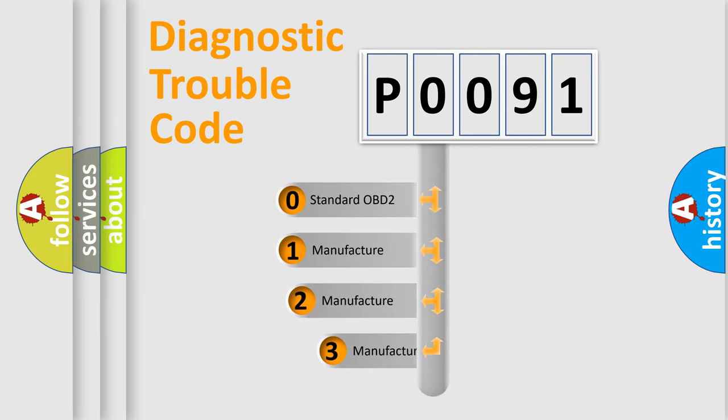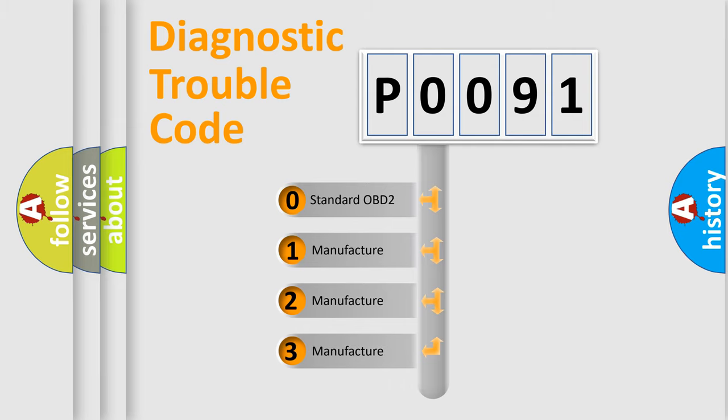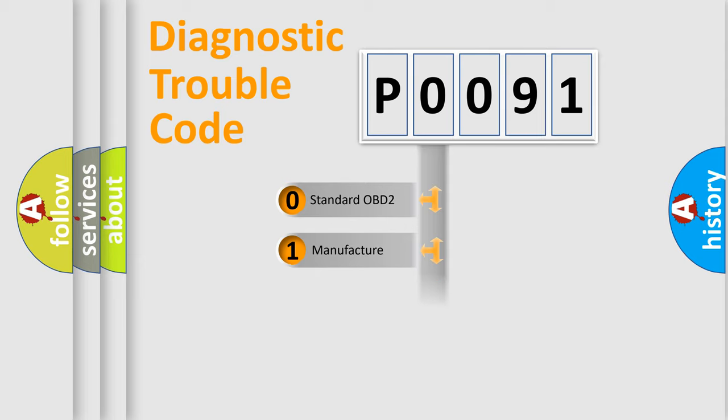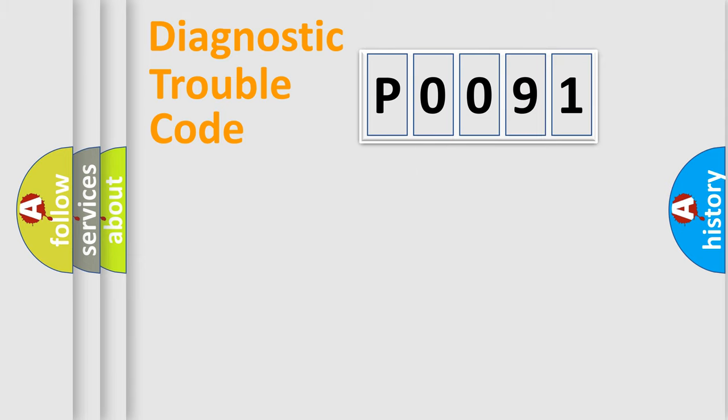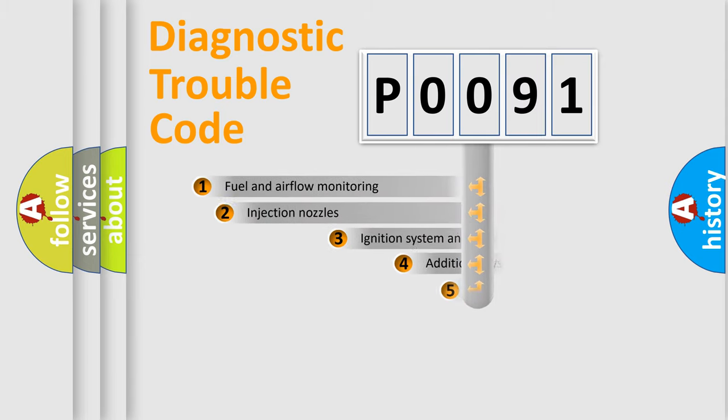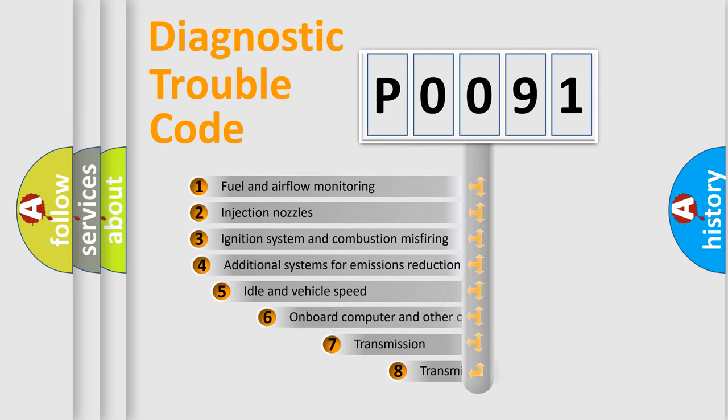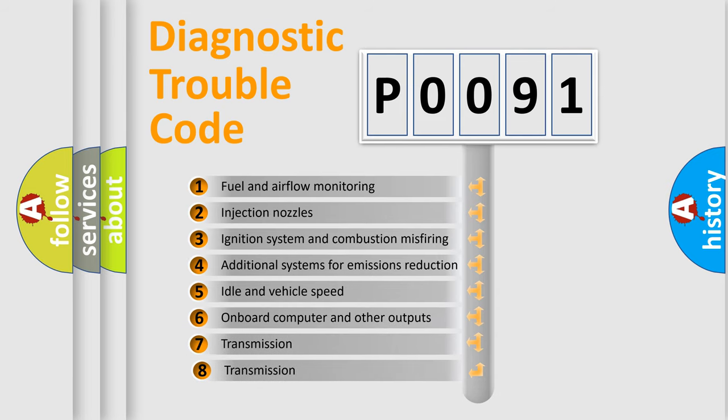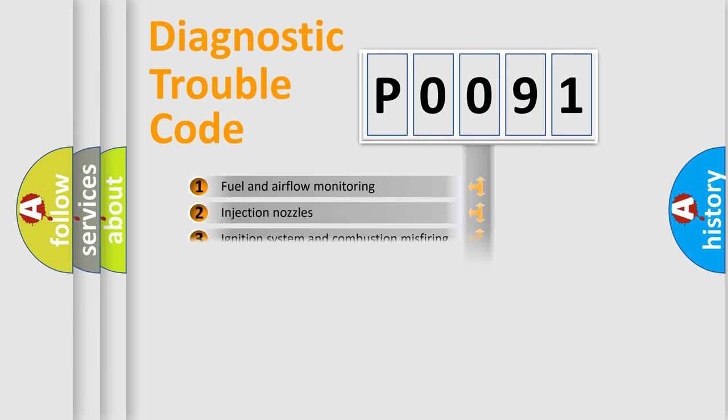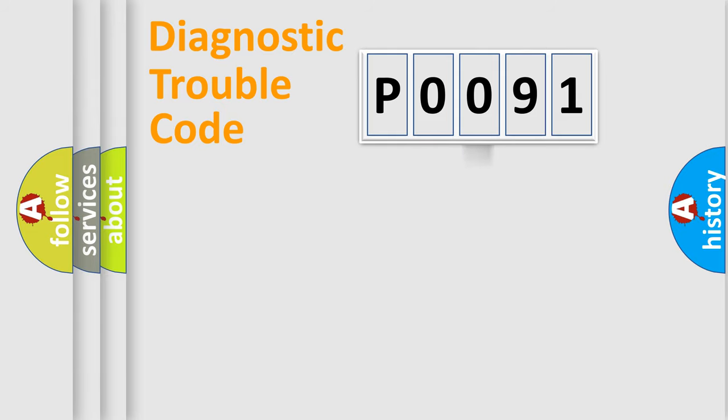If the second character is expressed as zero, it is a standardized error. In the case of numbers 1, 2, or 3, it is a more prestigious expression of the car-specific error. The third character specifies a subset of errors. The distribution shown is valid only for the standardized DTC code.